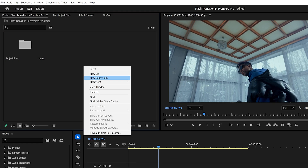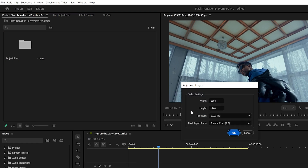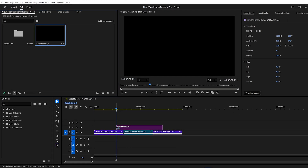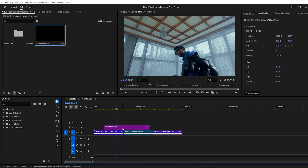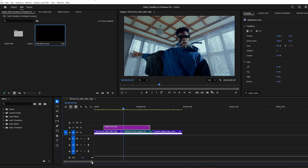First, head over to the project window. Select New Item, Adjustment Layer, hit OK, then drag that adjustment layer onto a track above your footage centered right over the cut point between the clips.